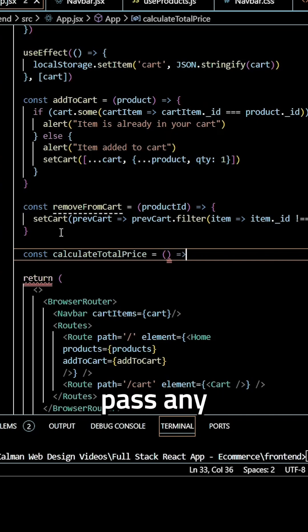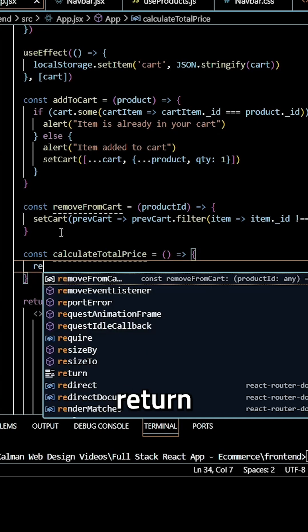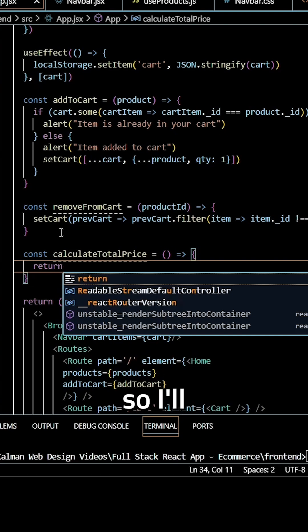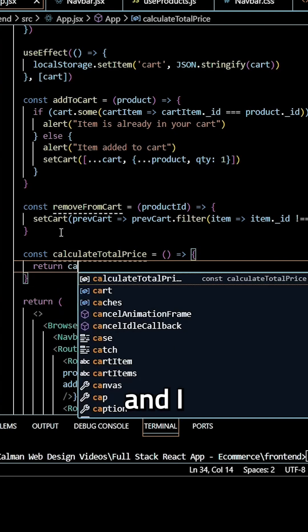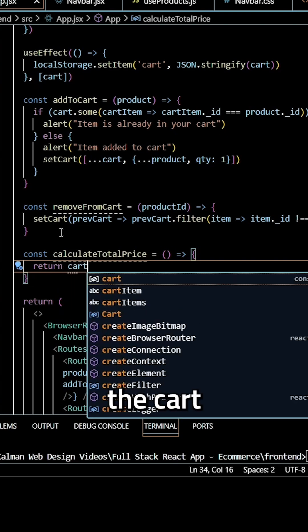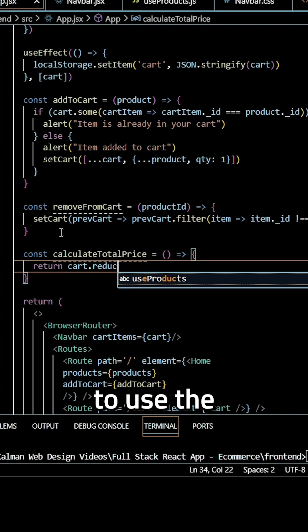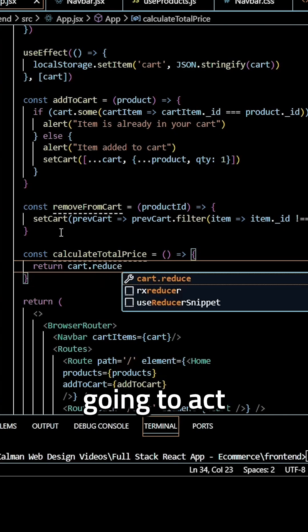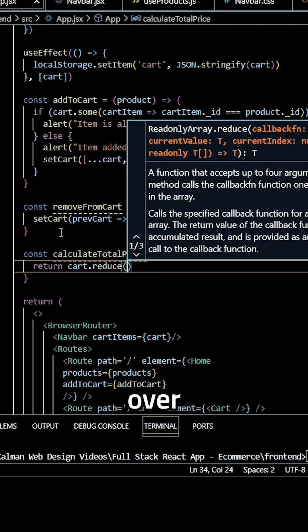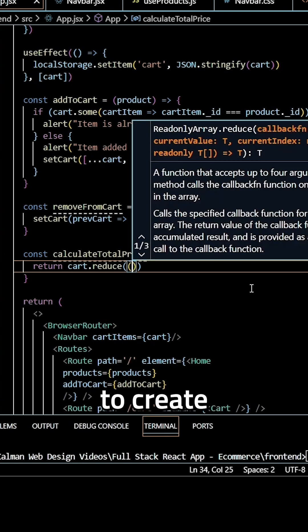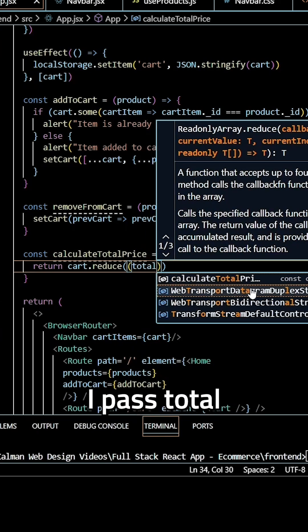I'm not going to pass any parameters, but I want to return something here. So I'll return and I want to use the cartState variable and I want to use the reduce method, which is basically going to act as a loop to loop over everything in our cart. And I need to create a callback function here where I pass total and item as parameters.